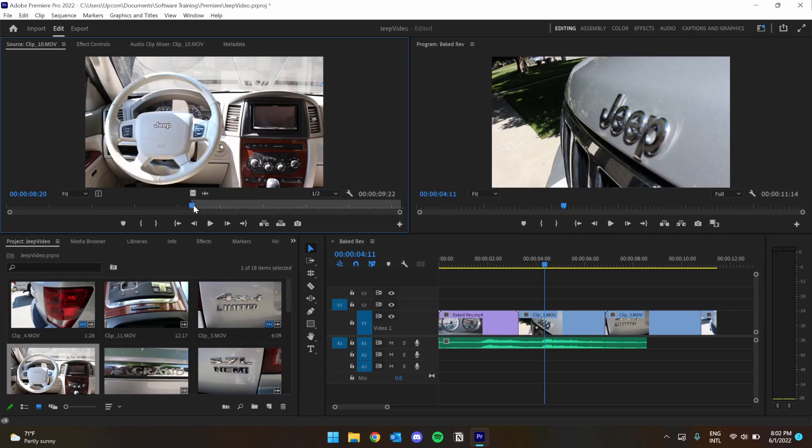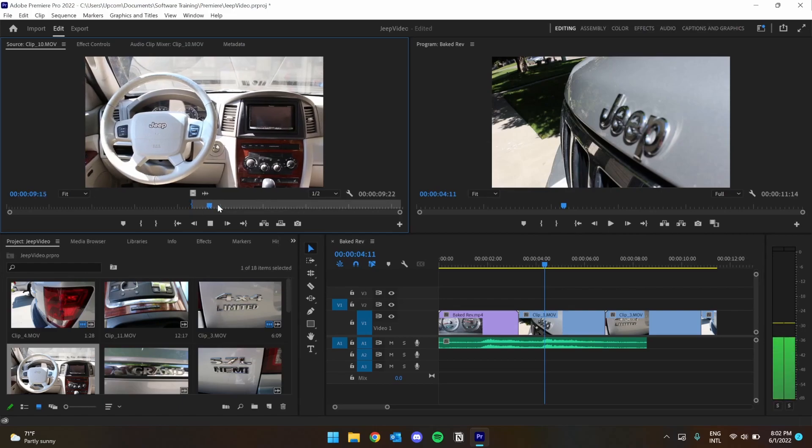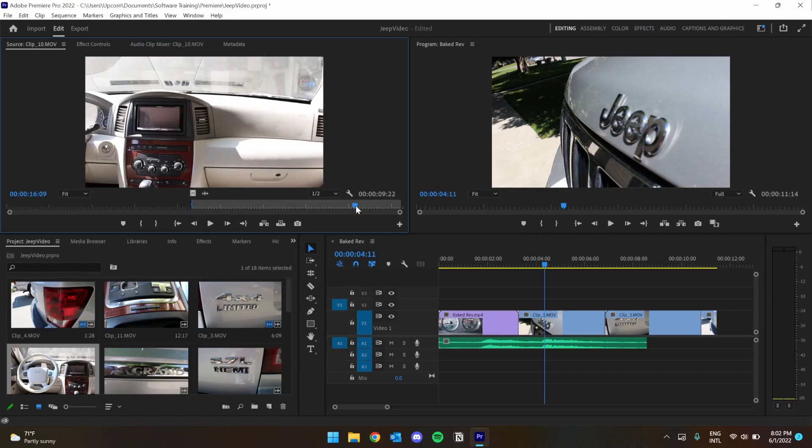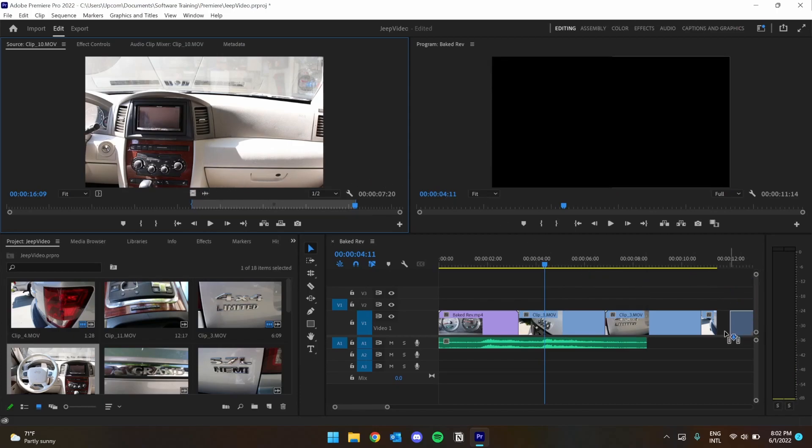Premiere lets us adjust the speed of the clip in order to make it fit. First, let me add in and out points to make sure I get the content that I want. Now, I'll drag in just the video because I don't need to hear the cameraman breathing.